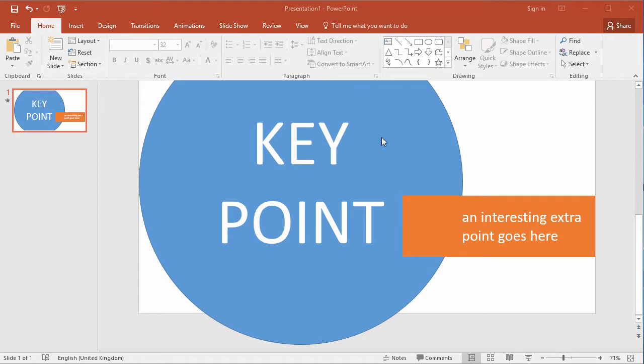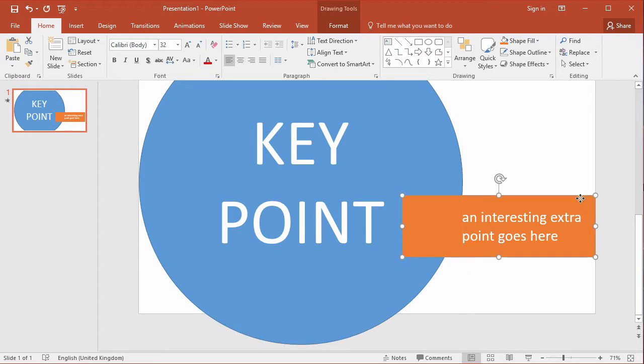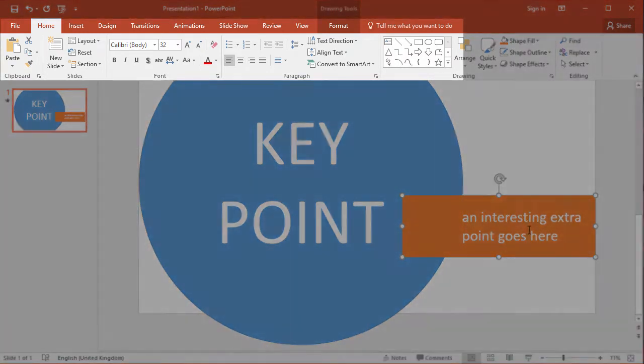So we have a PowerPoint slide here that comprises of a circle with some text in and a rectangle with some text in.